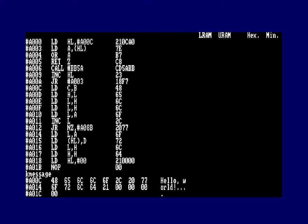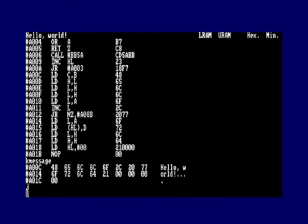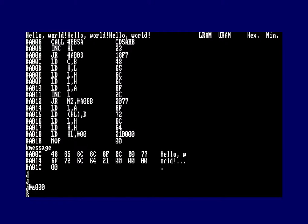To execute the program, press J to jump — it goes to the ENT $ address at &A000. You can see 'Hello World' printed at the very top of the screen, because the firmware cursor position is currently set at the top. If we run it again with jump, it continues where it left off. You can also execute by providing an address directly: J #A000, and again 'Hello World' appears.